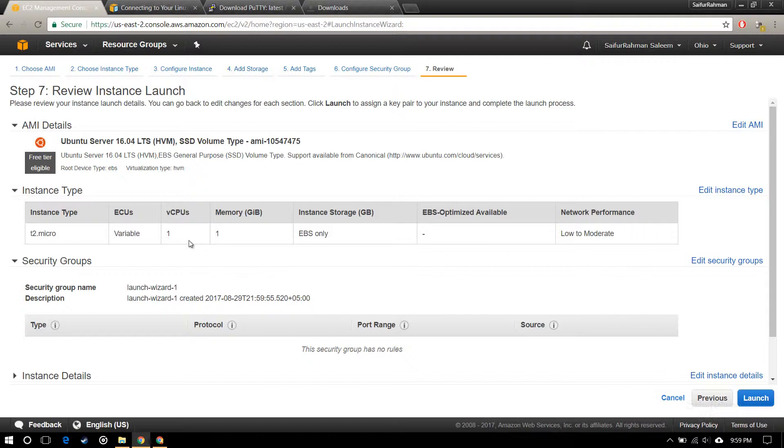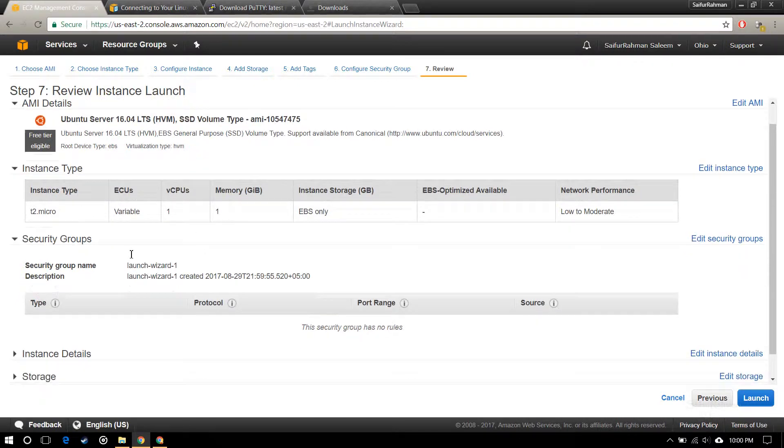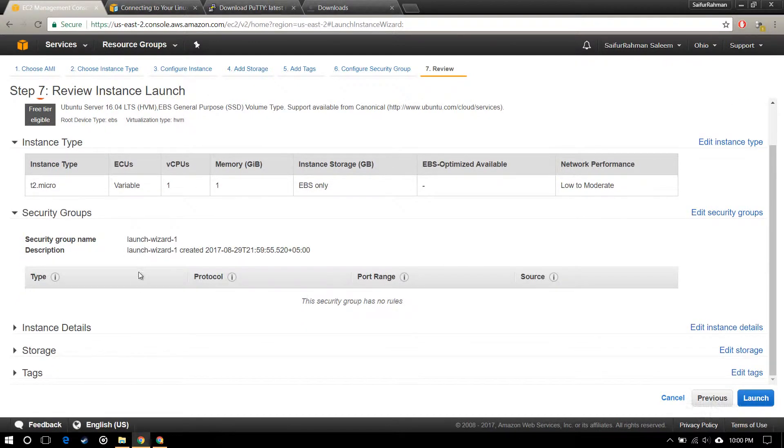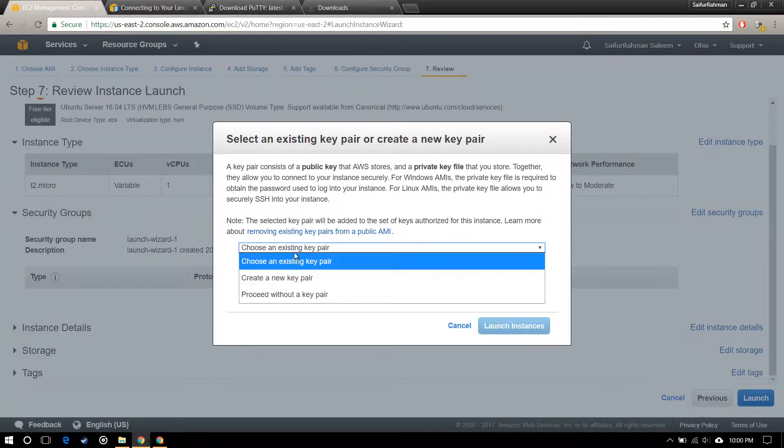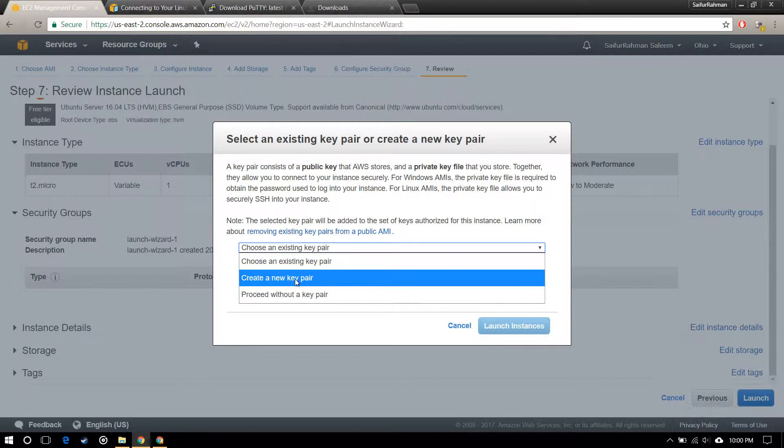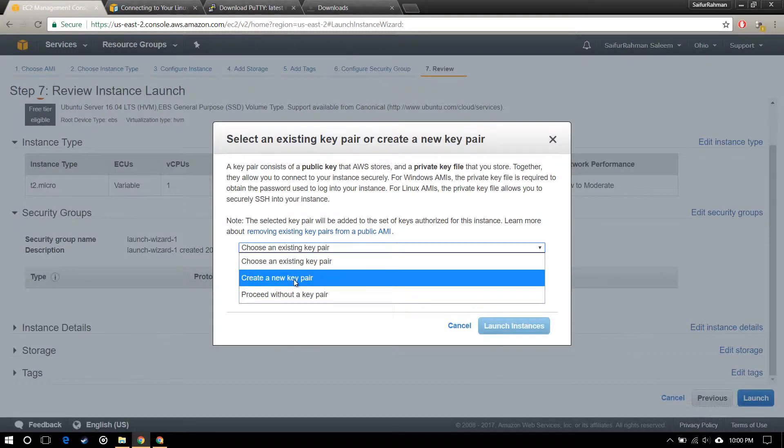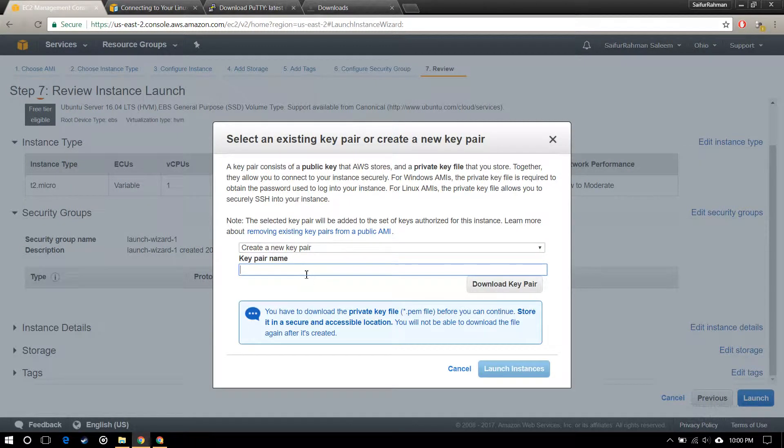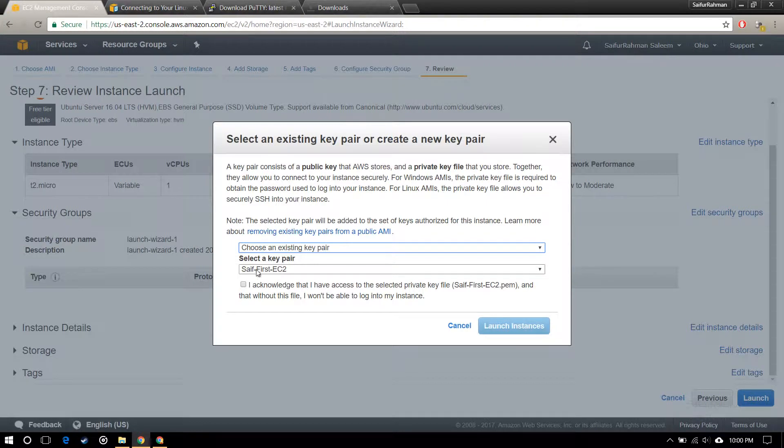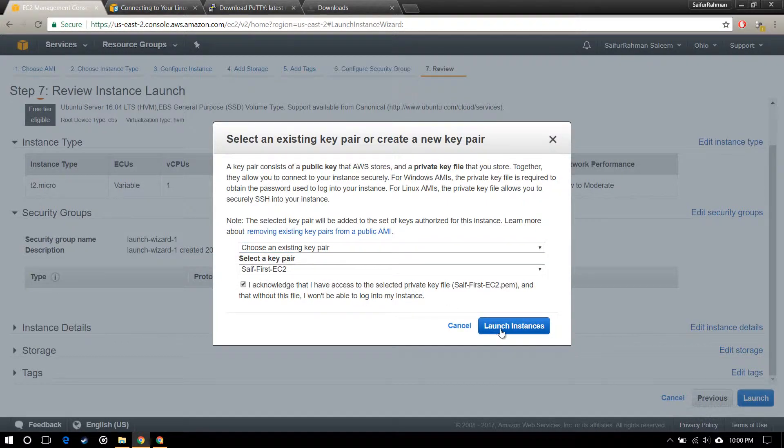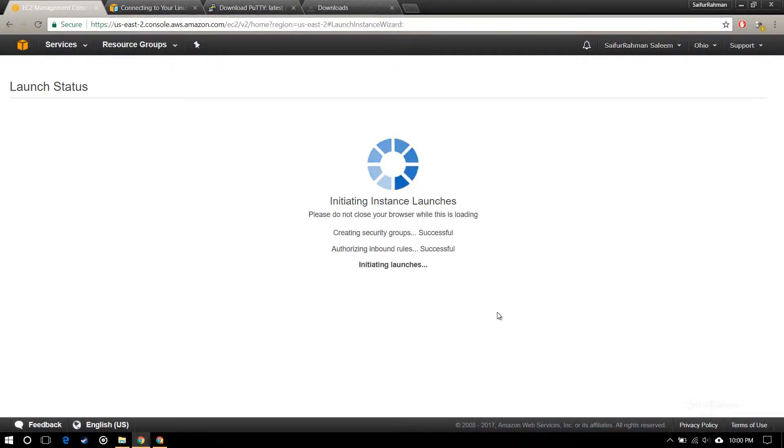Now this screen is telling you if you want to change anything you can change it here. Let's click launch. I'm going to use an existing key pair. If you're creating for the first time, you have to create a new public key. Click here, name it whatever you want, and click download. I already have one, so I'm going to use that. Launch instance.